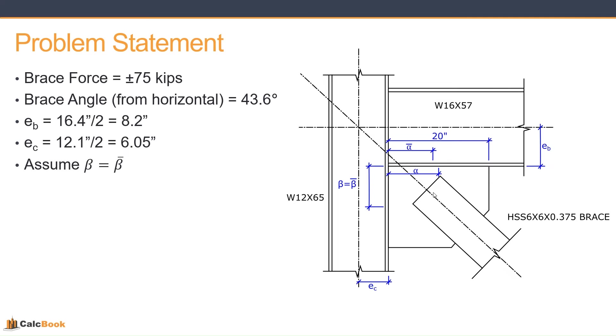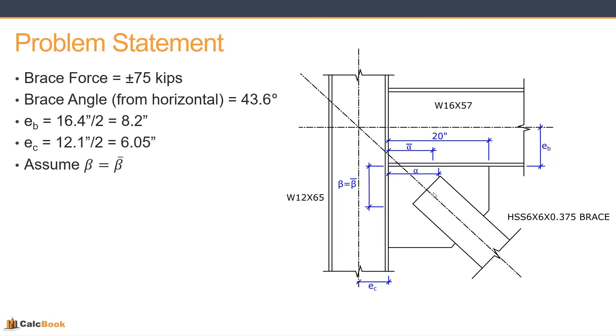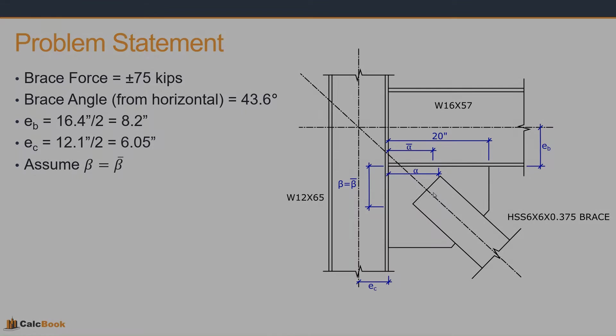And so as part of the uniform force method, we want to sort of set either beta or alpha equal to beta bar or alpha bar. So we want to pick a location where we want that geometry to be equal, and then we can run our equilibrium equation. For this, we are going to assume that the connection up against the column is going to be beta equals beta bar, and you typically want to do this on the weaker of the two connections so that your stiffer connection will be able to resist any moments that are put onto it by the difference of, in this case, alpha and alpha bar. So let's go ahead and open up CalcBook, and we'll get started on the design.